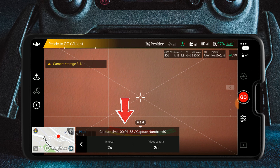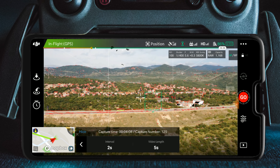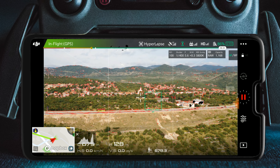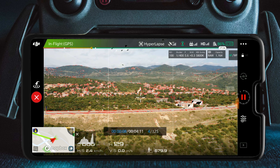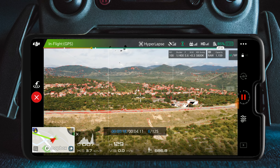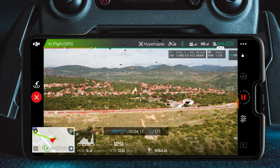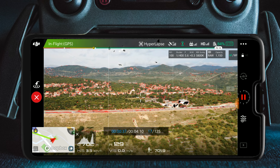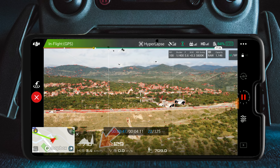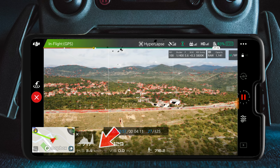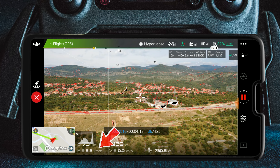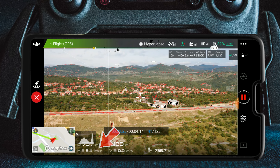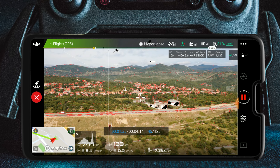Welcome back. I am Mauro and today I will teach you how to make hyperlapse videos with your DJI Mavic 2. I really think that this is the best feature implemented in the DJI Mavic 2. The modes are free, circle, course lock, and waypoints.